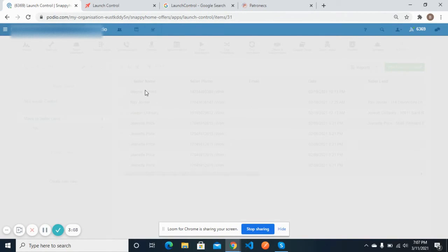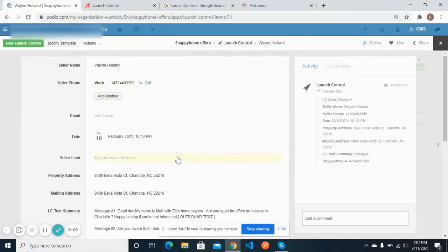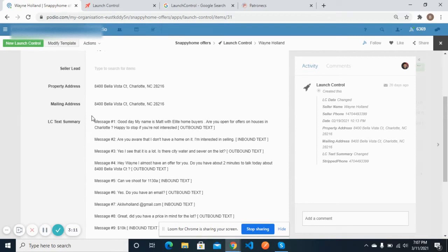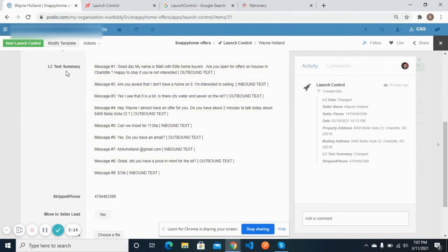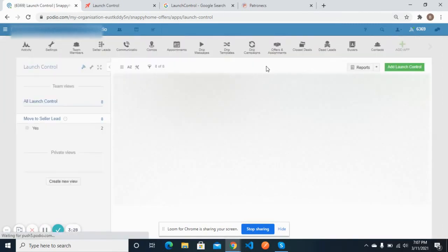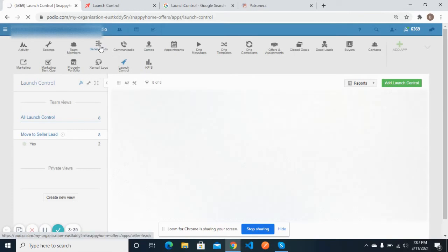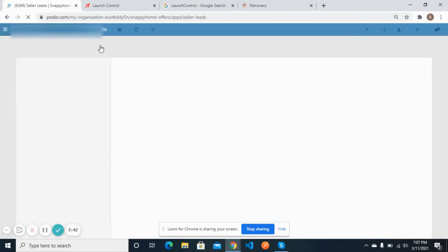I have already moved some leads, and if I open one you can see that all the information sent from Launch Control has been filled properly in the correct fields — seller name, seller phone, date, property address, mailing address, and the full Launch Control text summary with proper numbering of messages showing whether each is inbound or outbound text. There is also a 'Move to Seller Leads' button, which will be automatically clicked whenever a new lead is created, and it will set the status to indicate the lead has been moved from Launch Control.